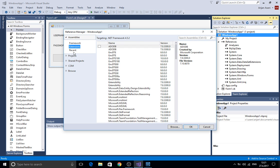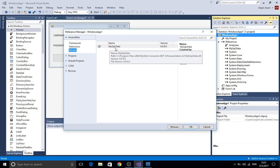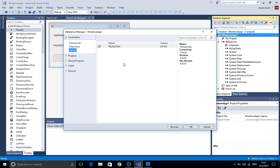In the references you should have something like mysql.data. If you don't have this go ahead and download it from the website of MySQL.